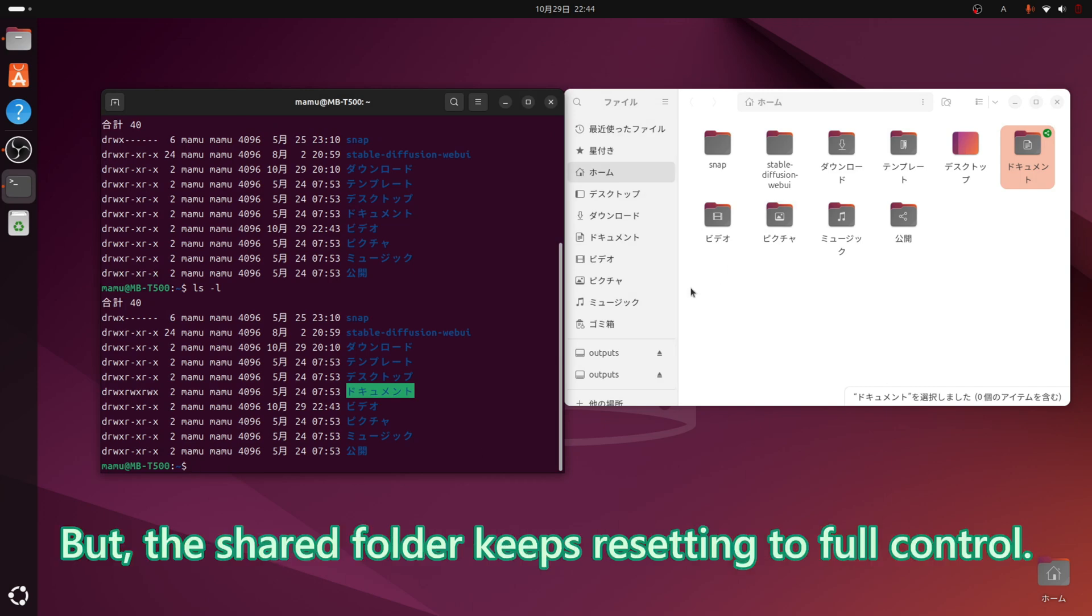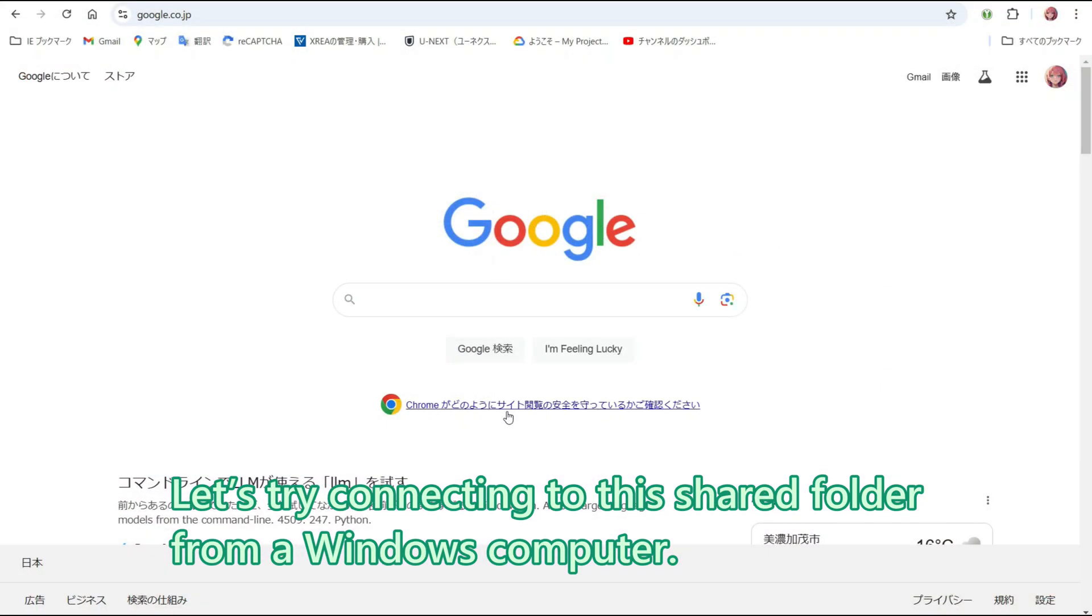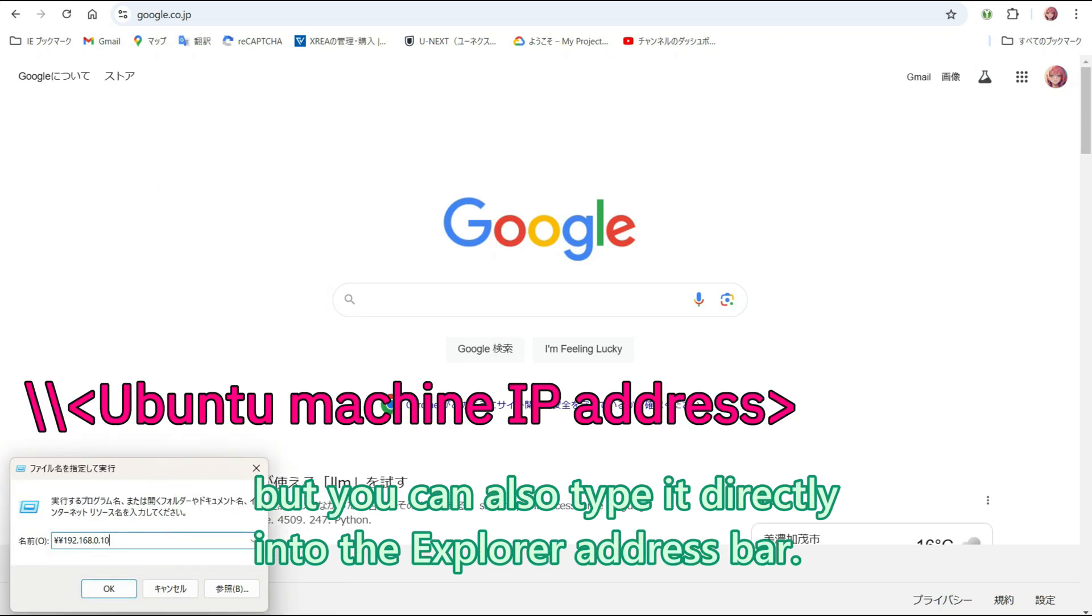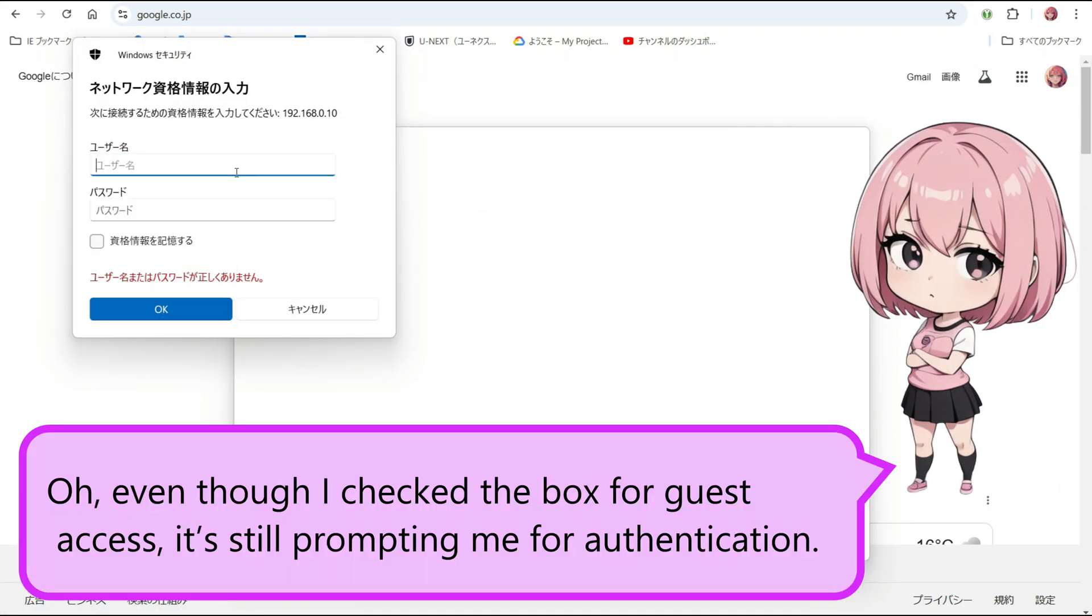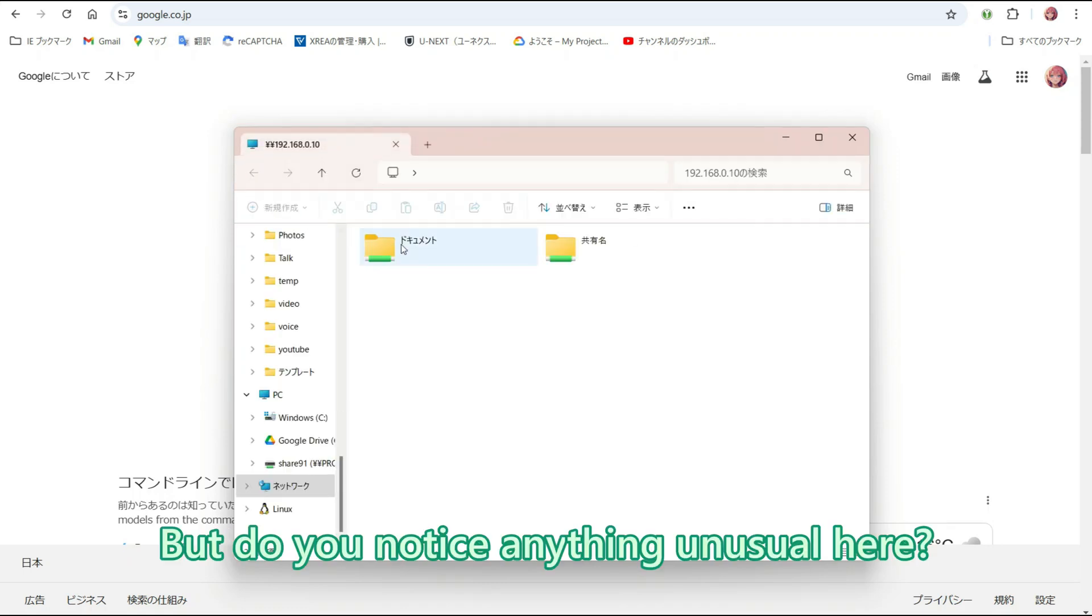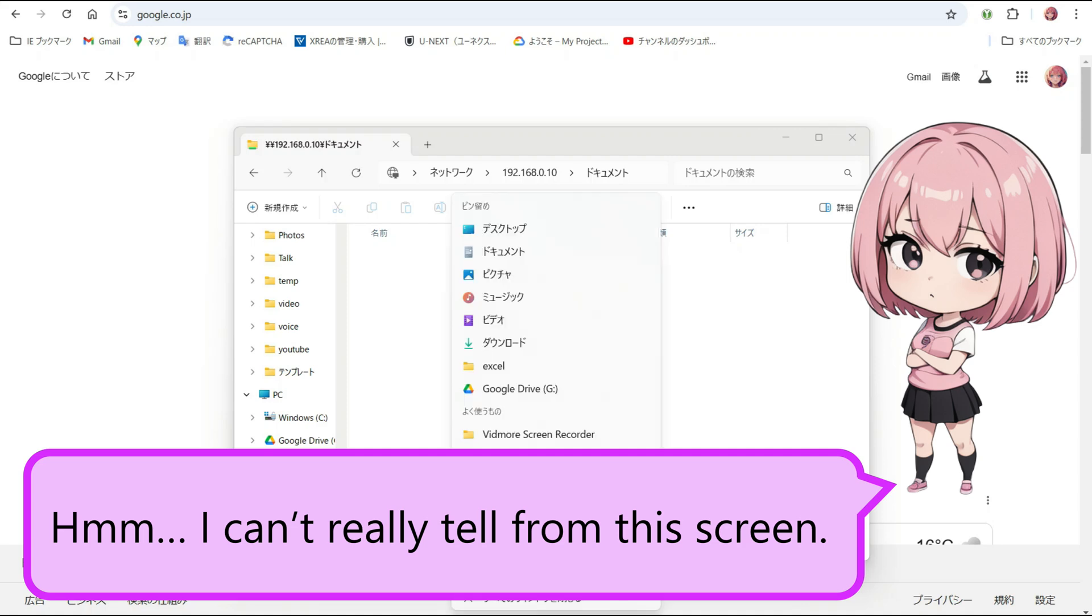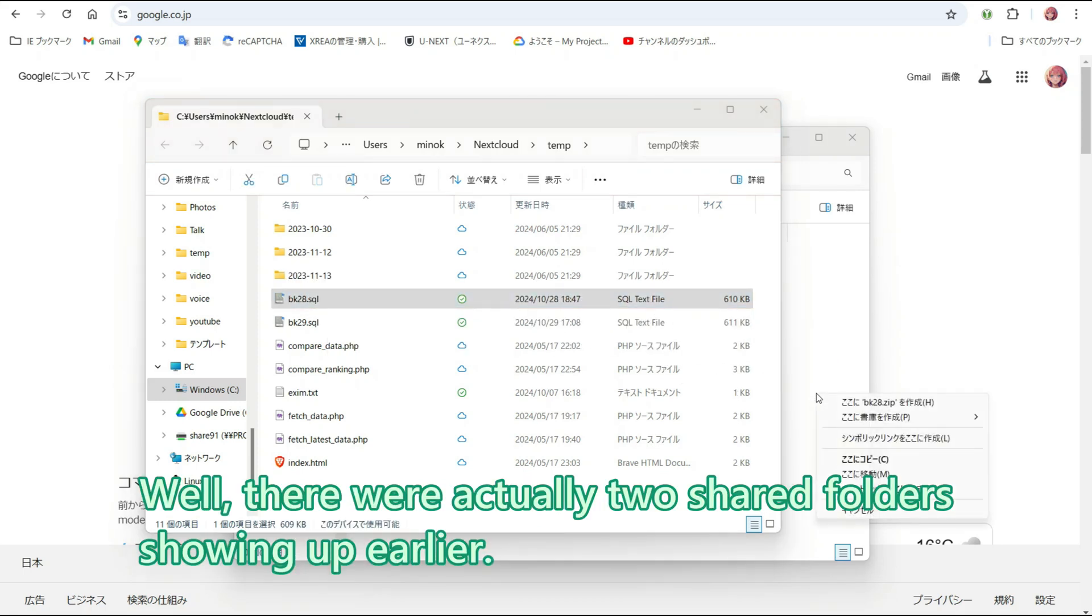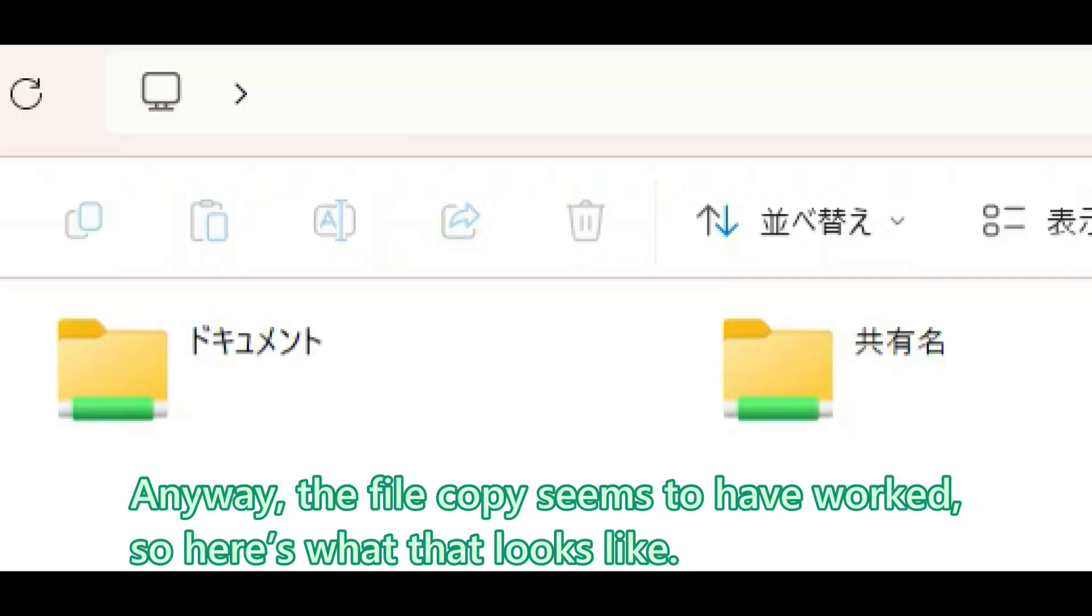But, the shared folder keeps resetting to full control. Let us try connecting to this shared folder from a Windows computer. In the video, I am connecting through Run by entering the path. But, you can also type it directly into the Explorer address bar. Even though I checked the box for guest access, it's still prompting me for authentication. You are right. I will deal with this later. But, do you notice anything unusual here? I can't really tell from this screen. It may have been a bit hard to see since it only showed briefly in the video. Well, there were actually two shared folders showing up earlier. Anyway, the file copy seems to have worked, so here is what that looks like.